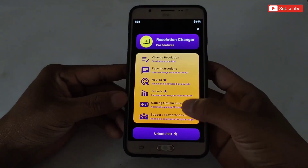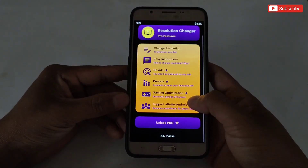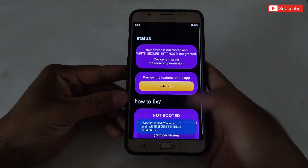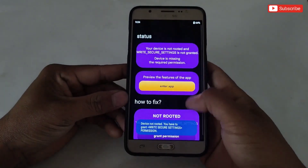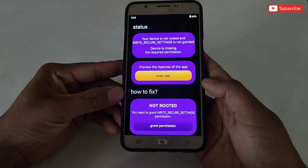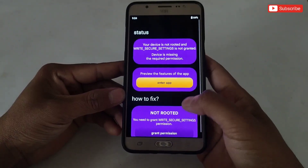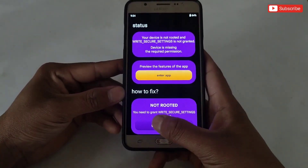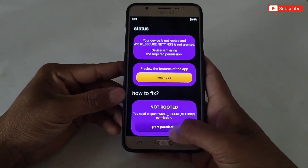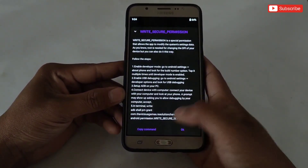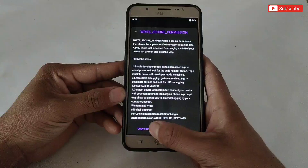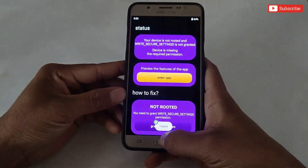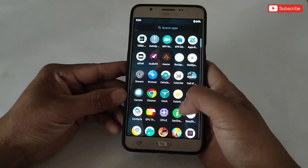Here you can see the features of this app, which can be purchased online if you want. Simply buy them or click 'No Thanks.' Now the app is asking you to allow permission. To use this app on non-rooted devices, without this permission we cannot use the app, so simply tap 'Grant Permission.'